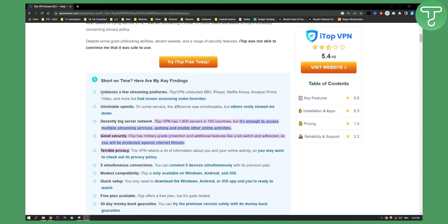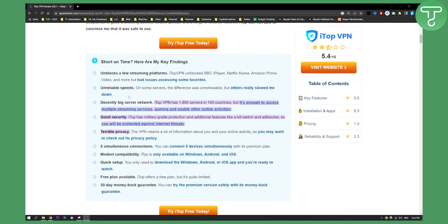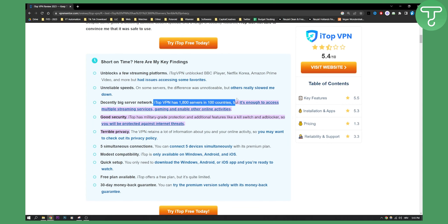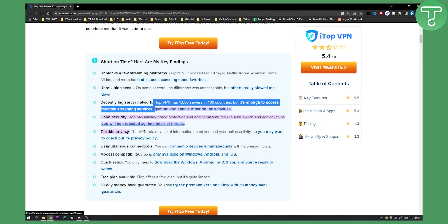As you can see, here are a couple of things you need to take into consideration before using iTOP VPN. iTOP VPN has over almost 2,000 servers in 100 countries, but it's enough to access multiple streaming services, gaming, and enable other online activities.